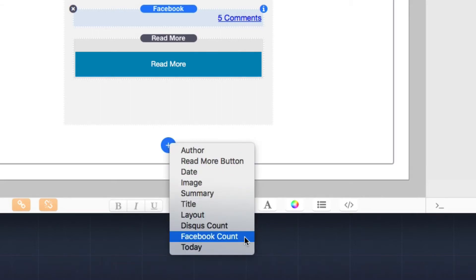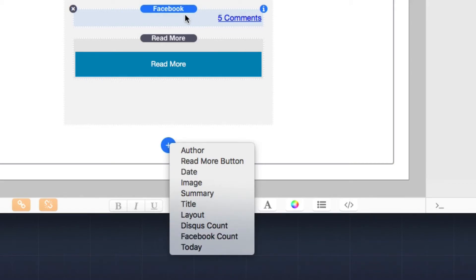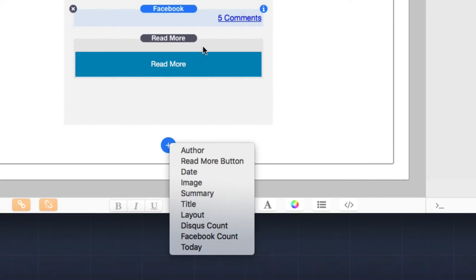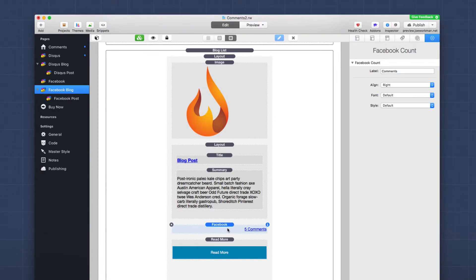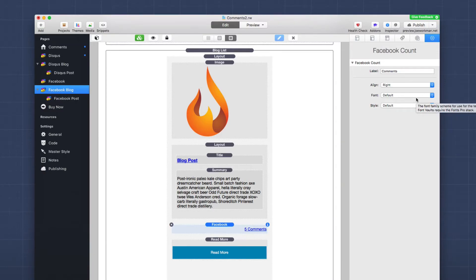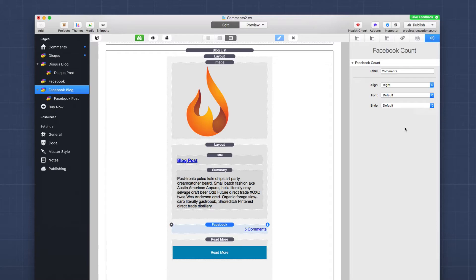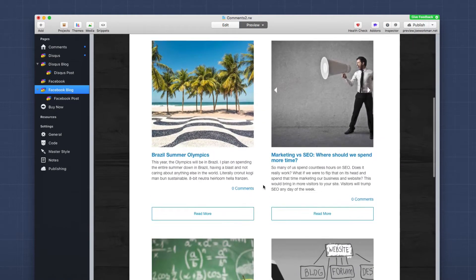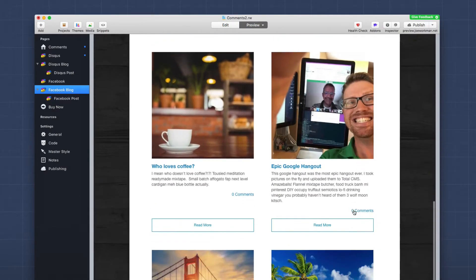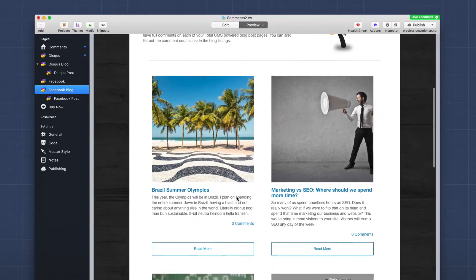Now this is the child stack that you're going to want to use. You are not going to use the FB count stack that is inside the stacks library. You should be using the Facebook count child stack inside blog list. Now the reason for this is that Total CMS takes care of a lot of the settings that we see in the background. As you see here, there is no page URL to configure. The reason is because the blog takes care of that for us. All you need to do is configure what you want your label to be and some of the style options, and you're done. And you'll notice in preview that we have nice comment counts for every single blog right in our blog list.